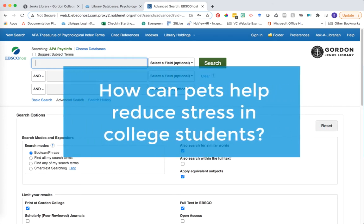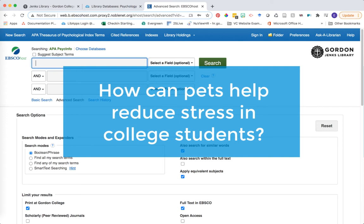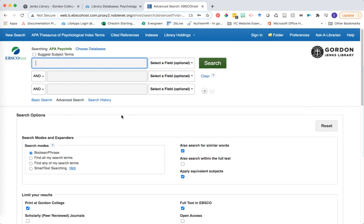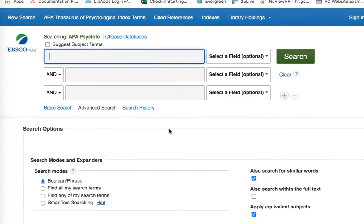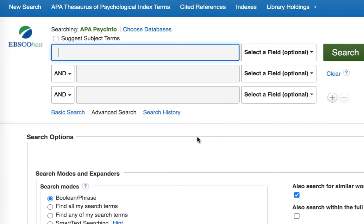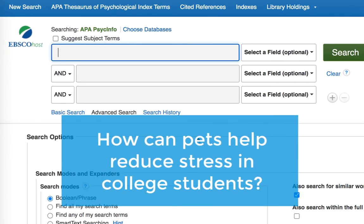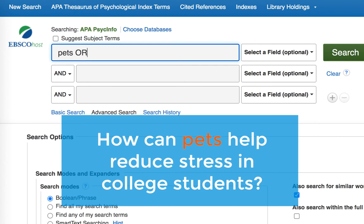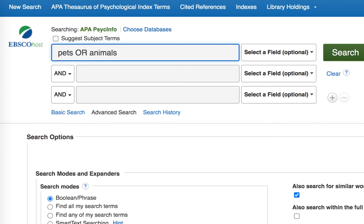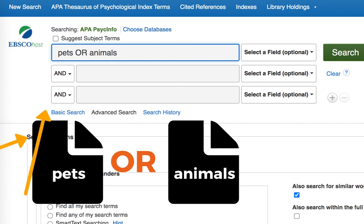Let's first begin by entering in our keywords. We're going to continue working with the example research question, how can pets help to reduce stress in college students? To begin finding information on our topic, we're going to start with a keyword search. We want to identify the important terms within those research questions. We might think of pets, and we're going to build in a synonym search using the word animals. So I want to write in my search operator, OR. What this is saying to my database is, search these two terms first. Give me articles that talk about pets or animals.